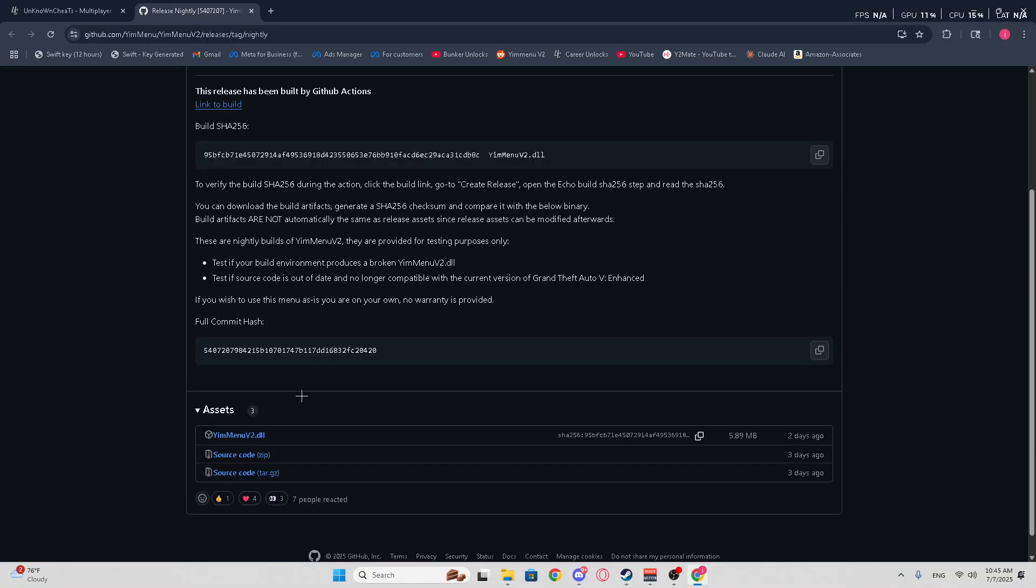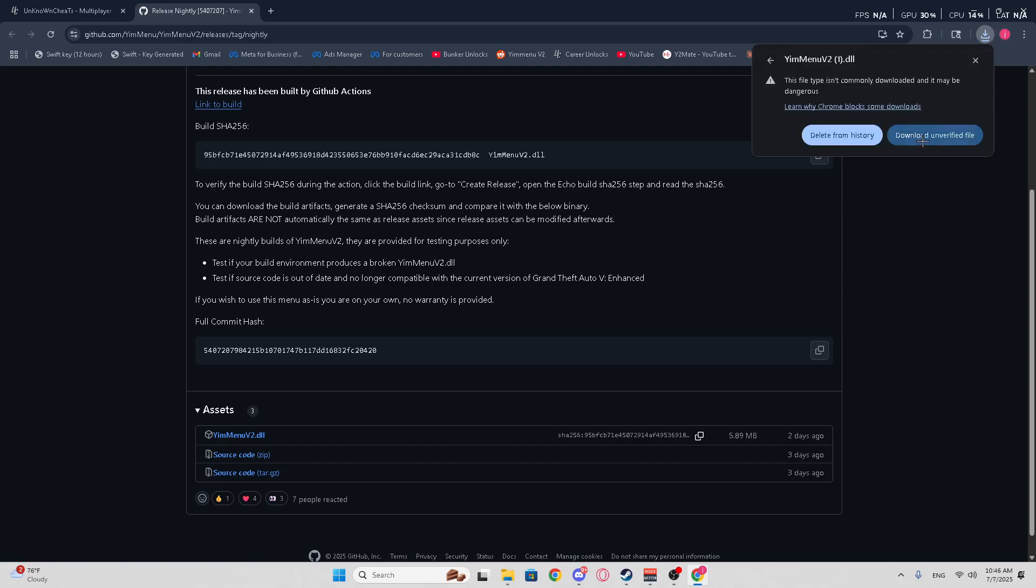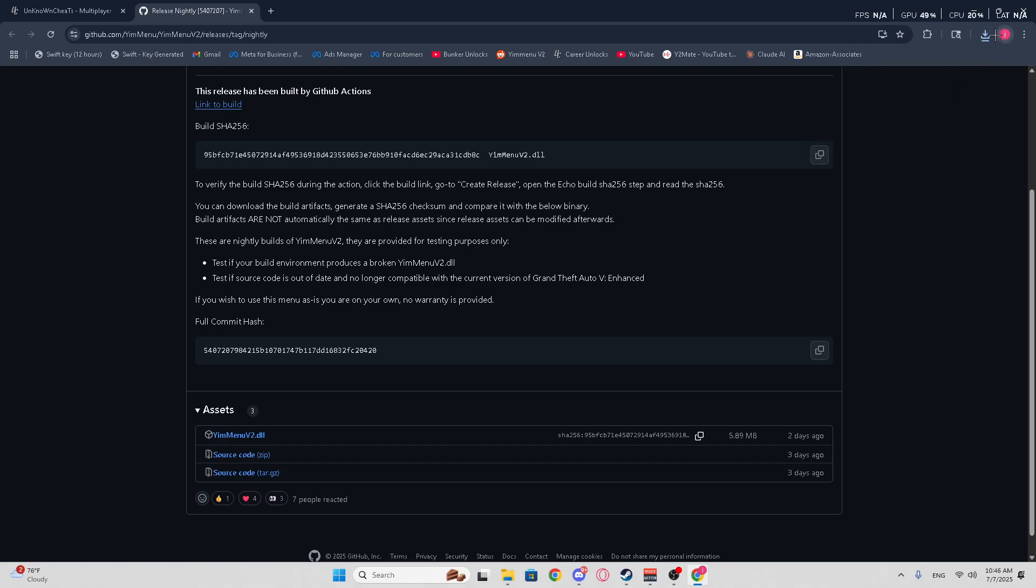Once you're here, you're going to scroll down, and you're going to see something called YimMenuV2.dll. You don't need any of these things. Just go here, hit Download. Just tap it, and it's going to go over here. If this is an unverified download block, just hit Download Verified File, and there you go.